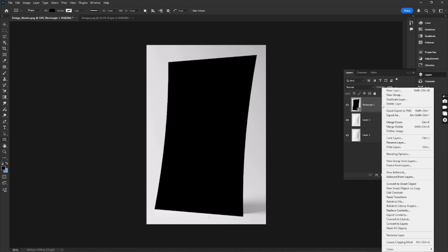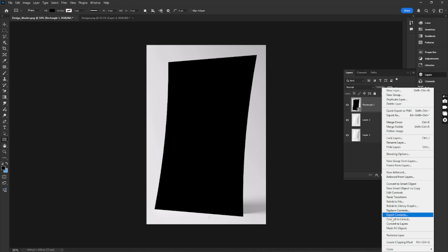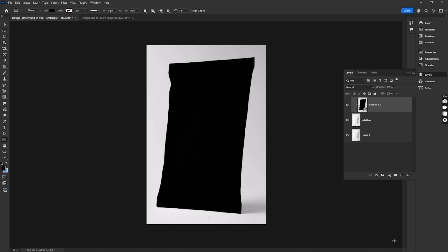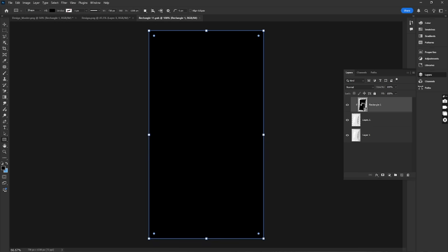Right-click and select Create Clipping Mask. Double-click on the Smart Object thumbnail to open it in a new tab.